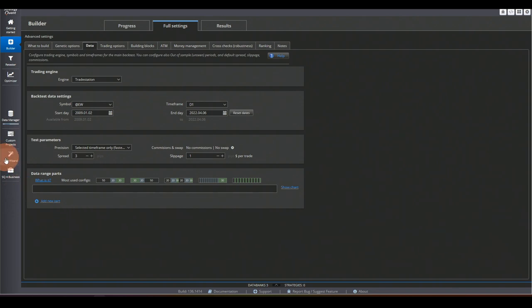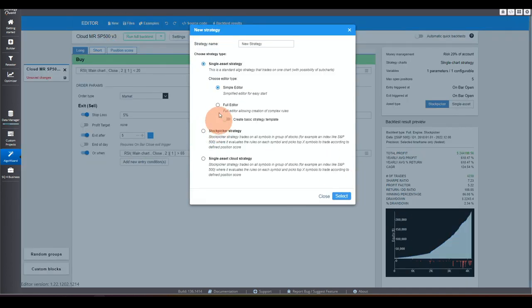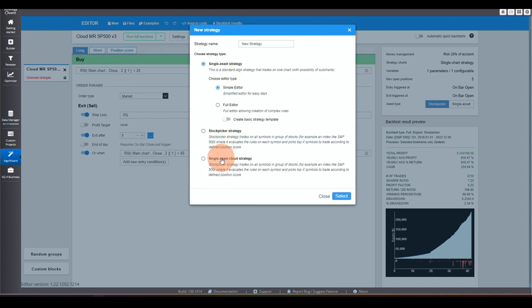There is a new Algo Wizard to accommodate the Stock Picker engine. When you start new, you can pick Single Asset in the old style — simple editor or full editor — and then there are two new additions: Stock Picker Strategy, which trades a portfolio, and Single Asset Cloud Strategy, which lets you move the strategy to the cloud to trade live on your account.